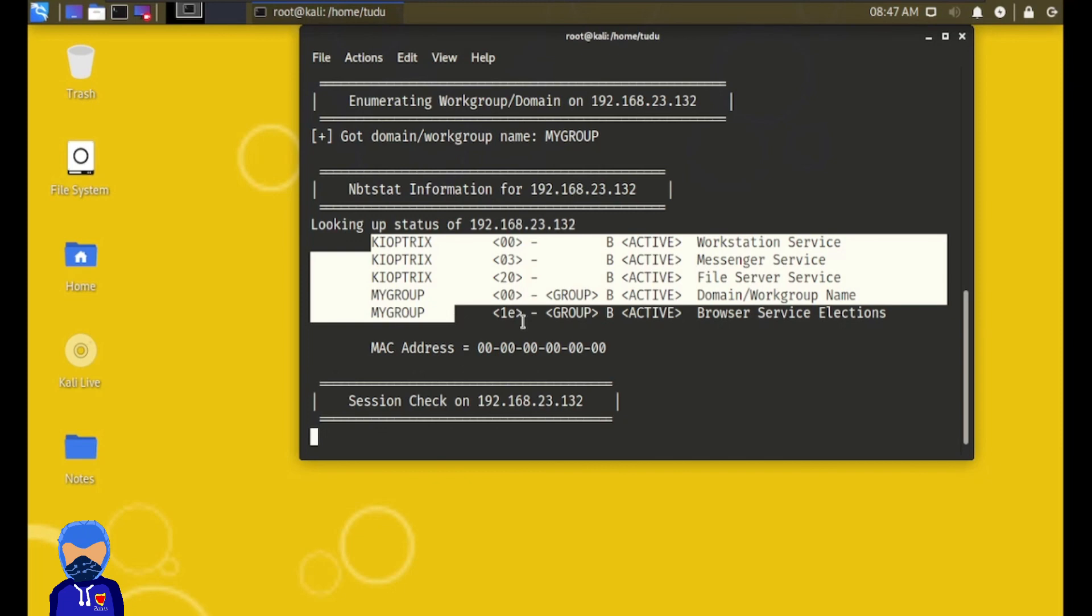So our networking problem has been solved. Now our challenge is to enumerate the machine and gather information - what ports are actually running on that VM machine and how we can get the root access from it.